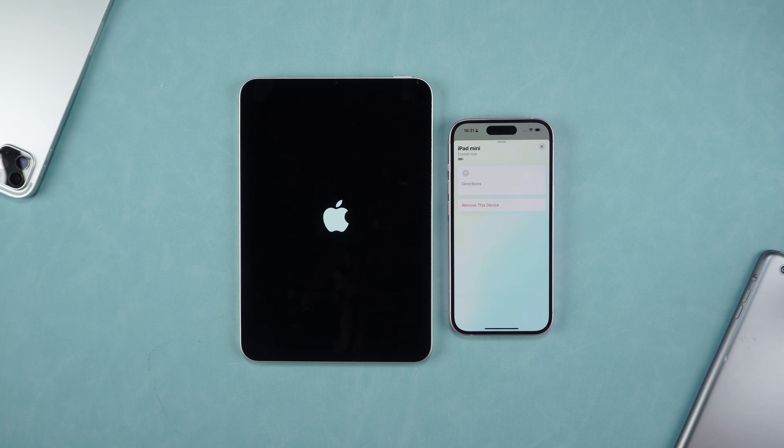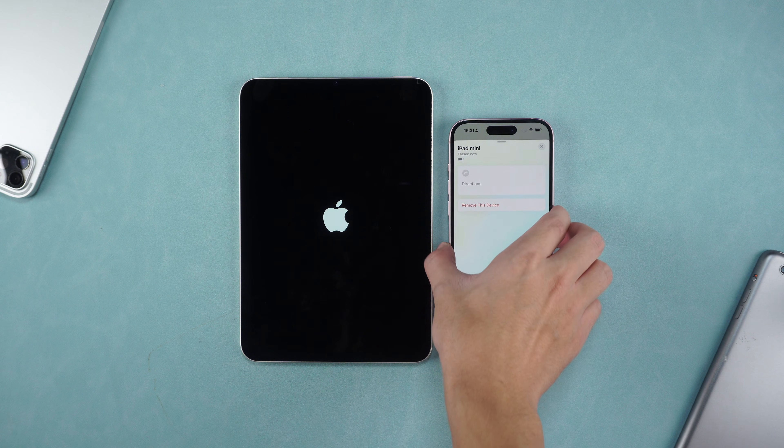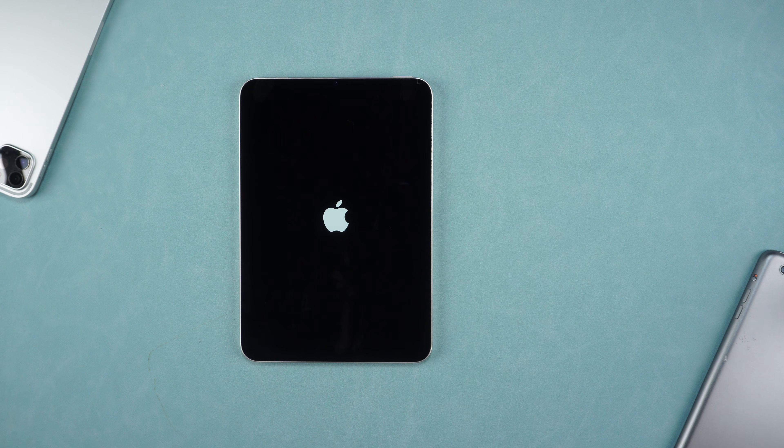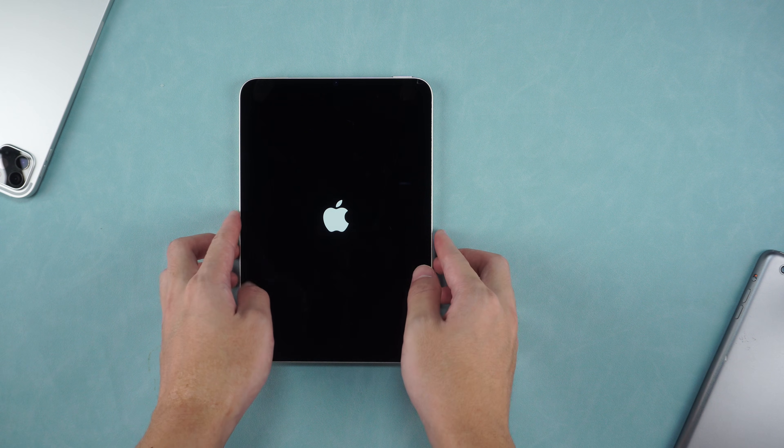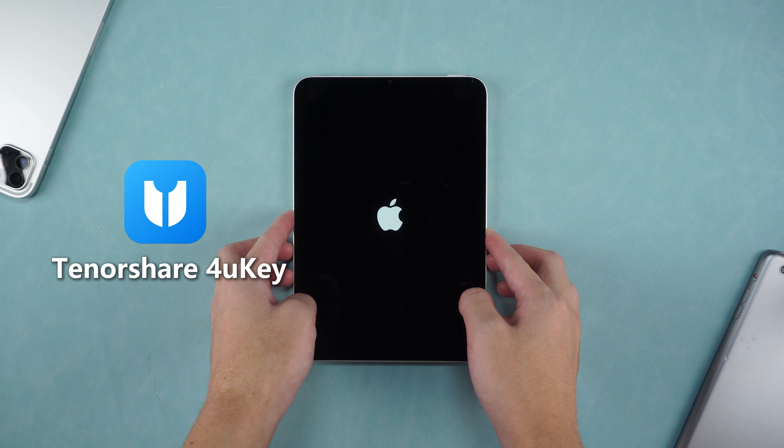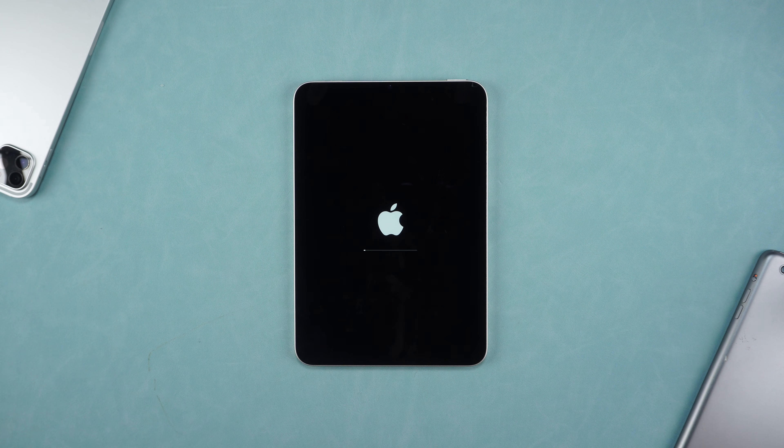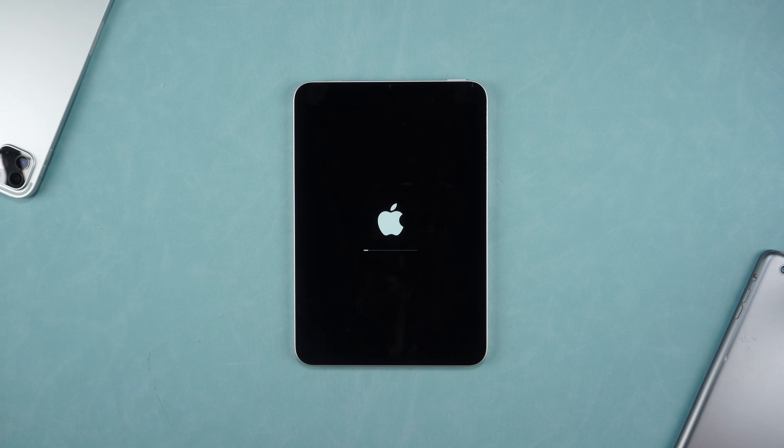If you are not logged in or have forgotten your Apple ID, then I recommend choosing 4uKey to unlock your device, which can easily unlock your device without any other conditions.